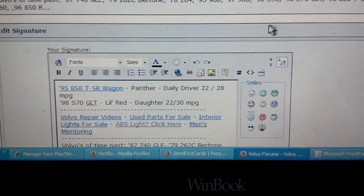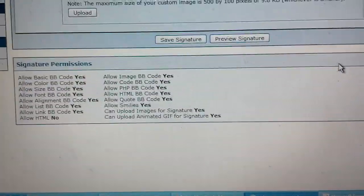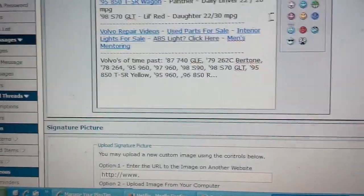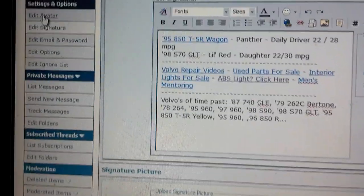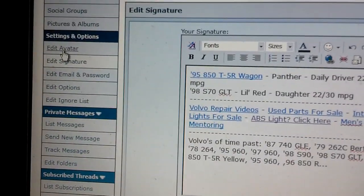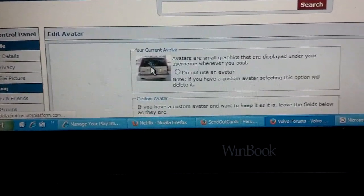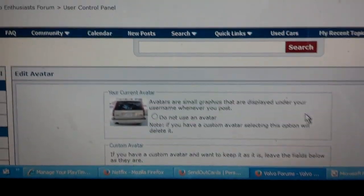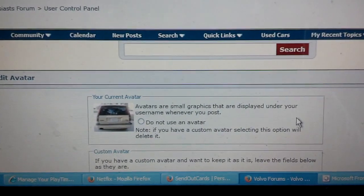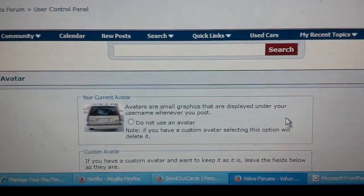Once you enter in all of your signature information, you can save it and go to another part of the site that talks about avatars. An avatar, over here on the left, is actually a small picture that normally accompanies most of your posts. There's my avatar — it's the back of a car. So if you have a little picture or a photo of your vehicle that you'd like to put there, go ahead and upload that at this time.